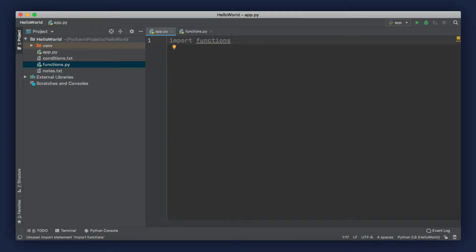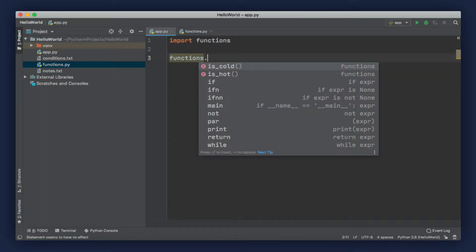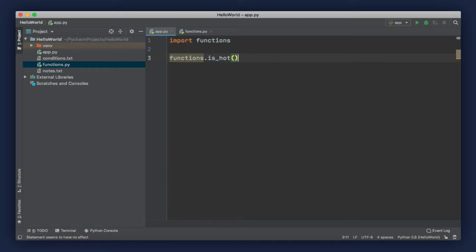Now we can access the functions in this module by using the dot operator. We have two functions right now: it's cold and it's hot. So we can easily call one of these functions and run our program.